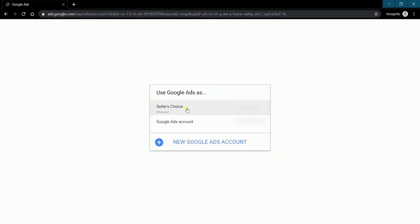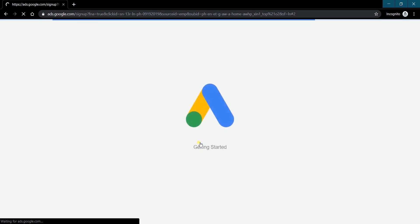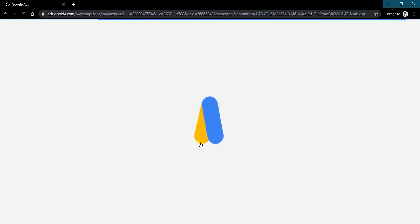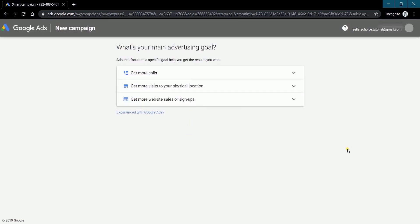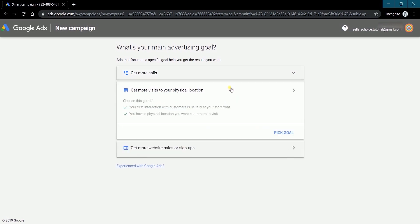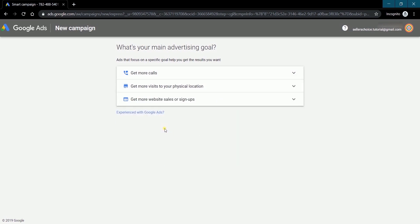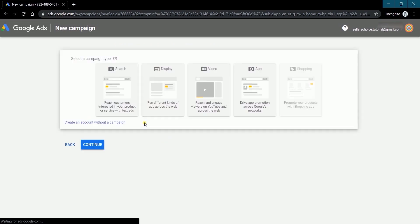These are the existing Google Ads account on this email address. To create a new one, just click the new Google Ads account link. You'll be asked to select your advertising goal. You can choose from the three options.